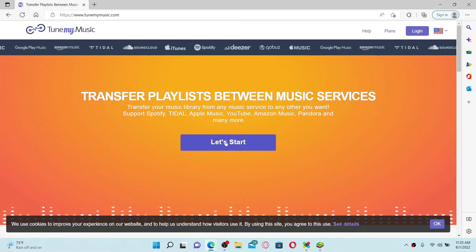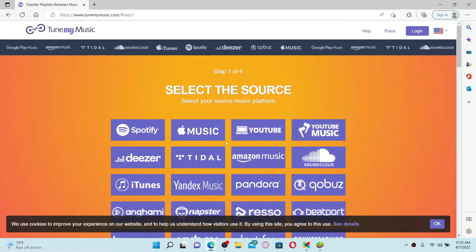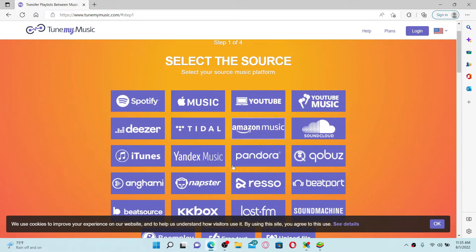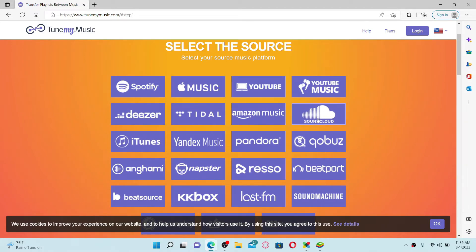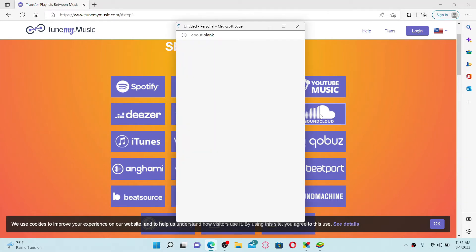Now select the source from the options displayed. In today's video, since we are trying to add SoundCloud music to Spotify, choose the SoundCloud option from the source menu and give it a click. This will open up a new tab.